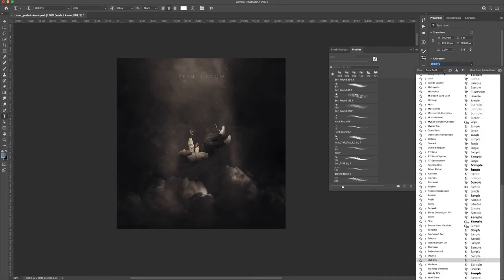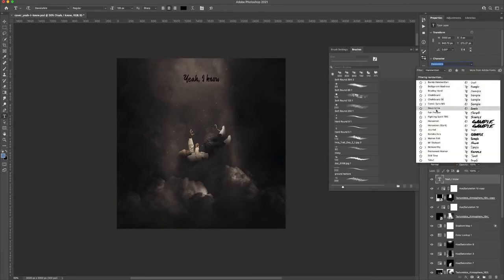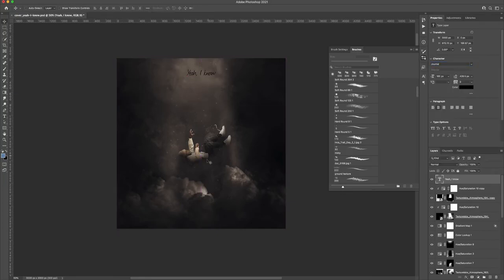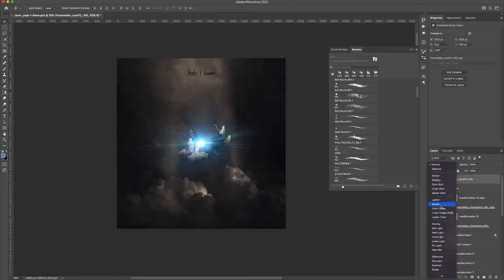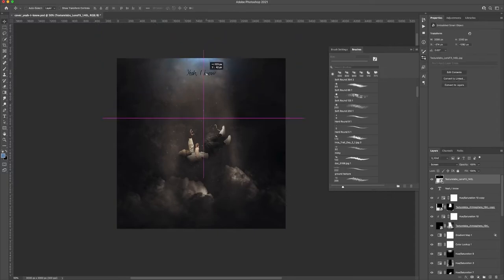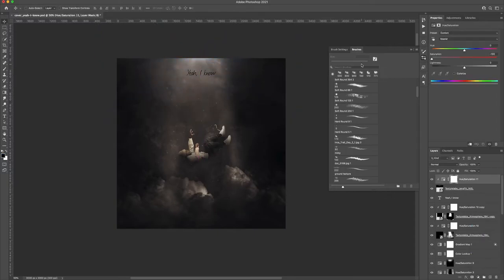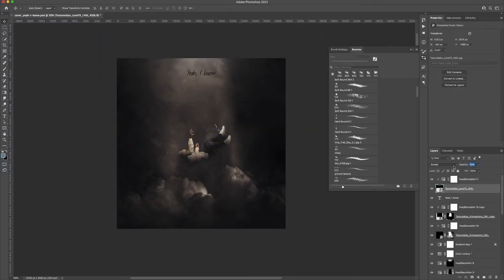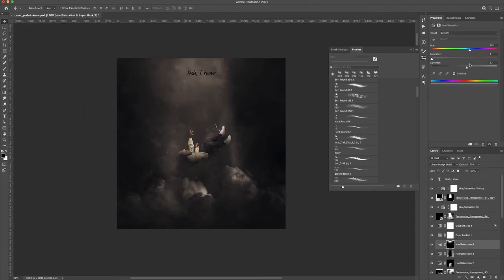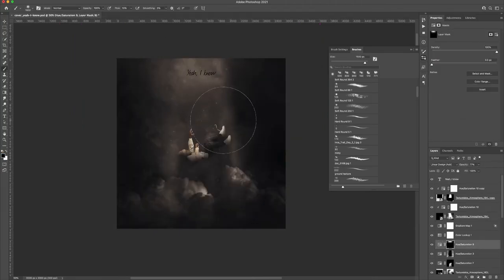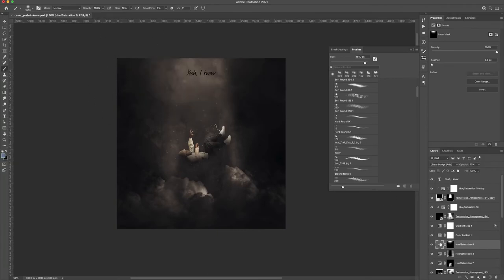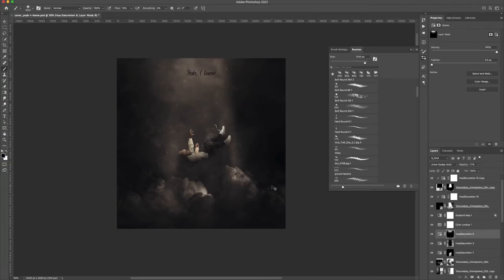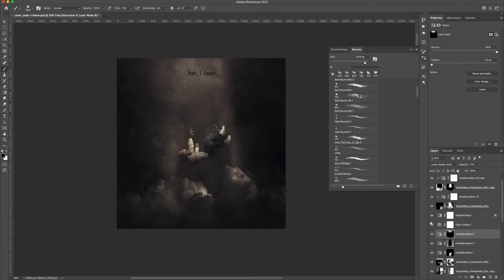And then finally I start working on the title. Yeah, I know, that's the title. And once again, this is a bad habit, but I don't really think of the typography until the very end. I knew where I wanted to put it, I knew where it was going to go, but I didn't know what it was going to look like.